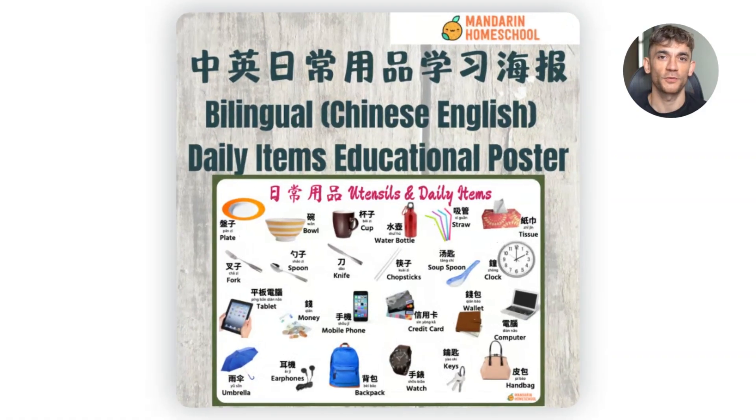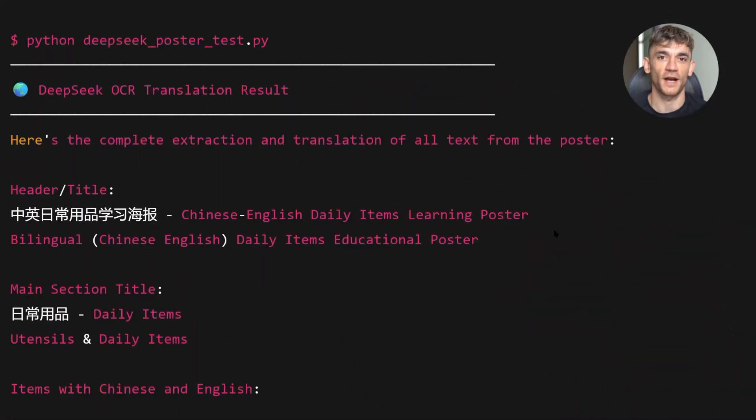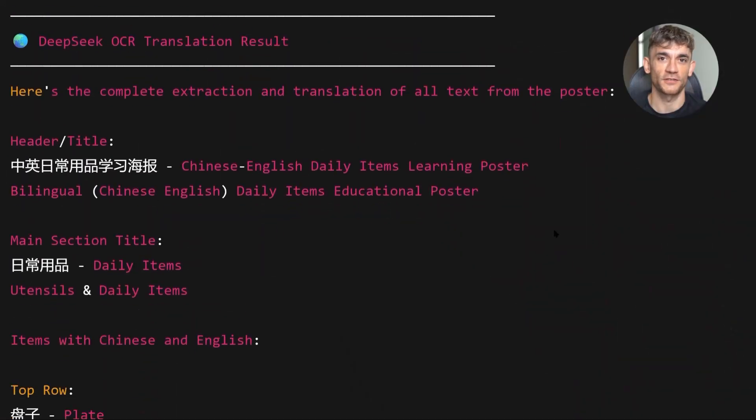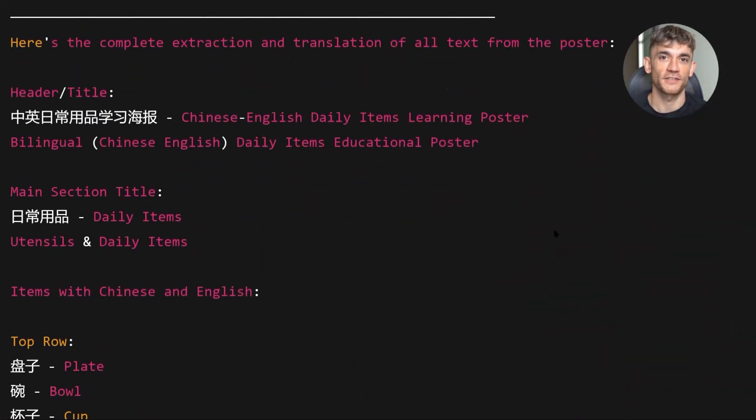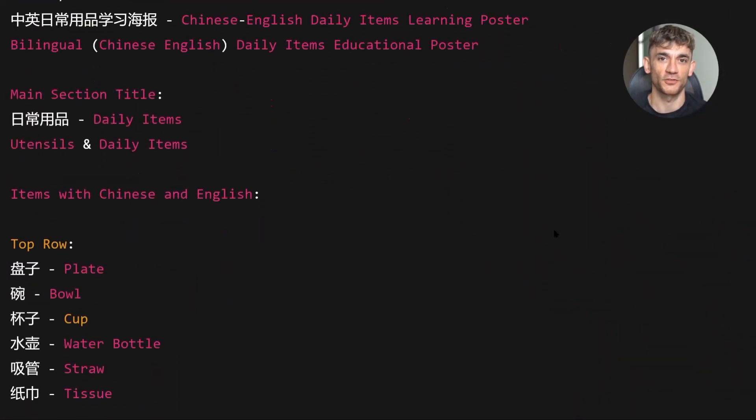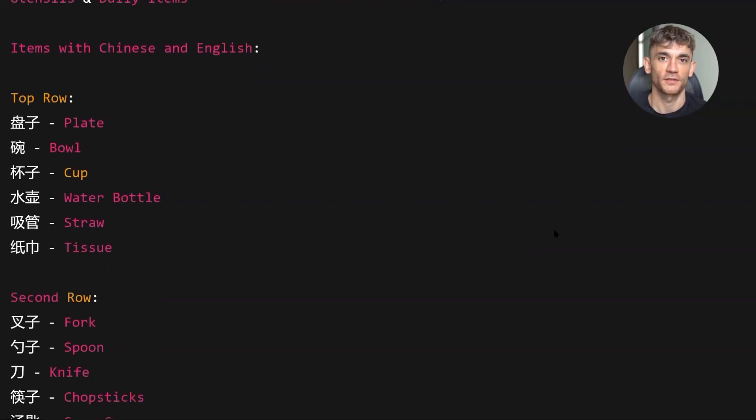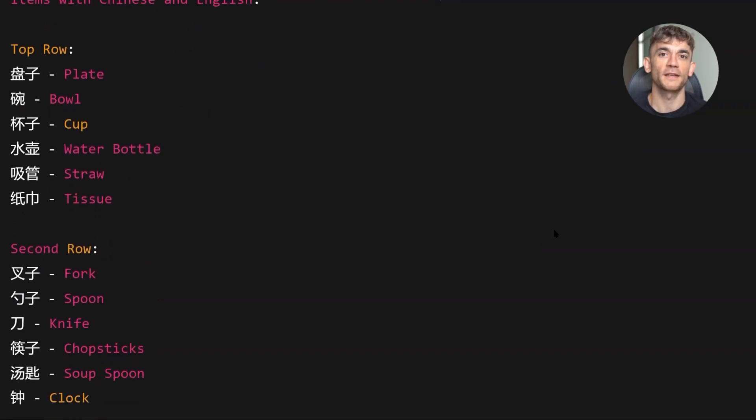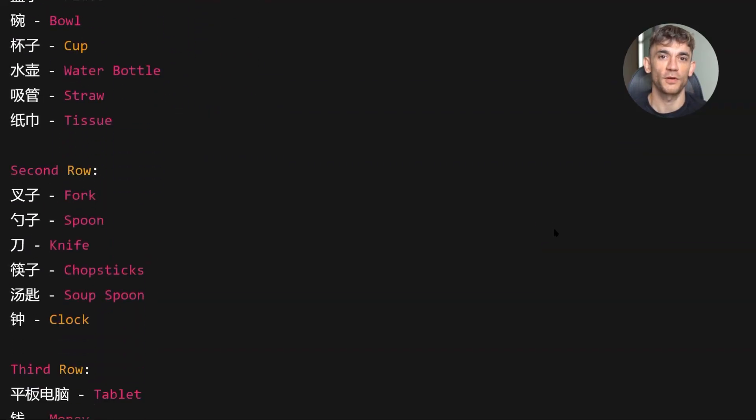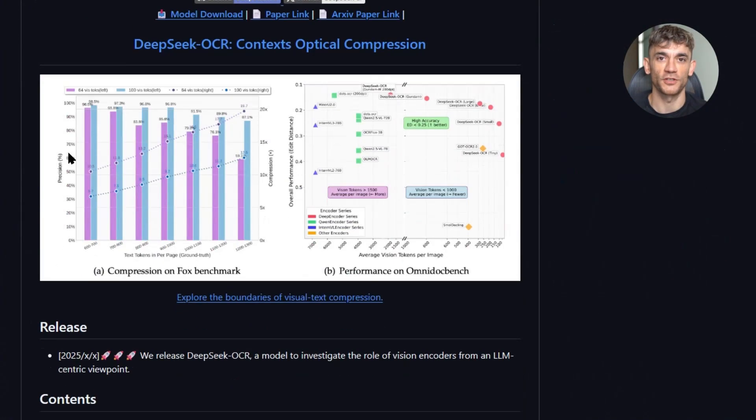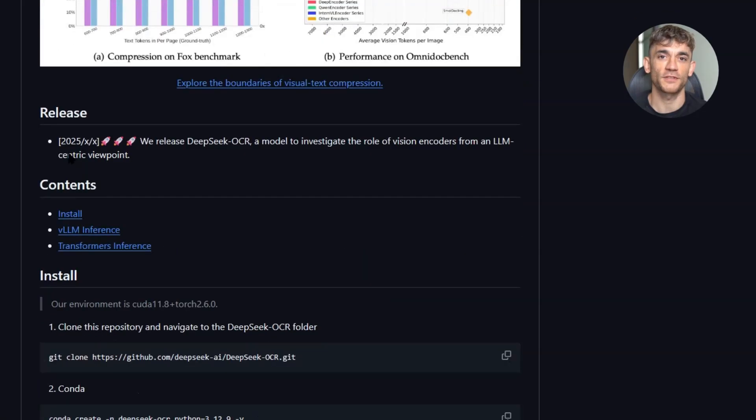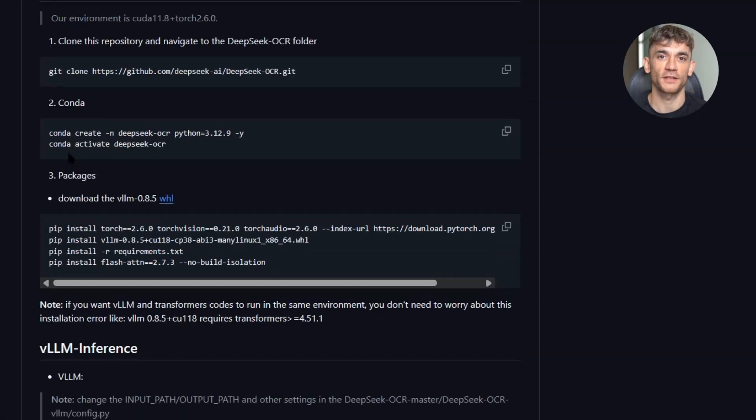Third, monitor performance over time. Track accuracy rates. Track processing speed. Make sure the model is actually saving you time and money. Fourth, stay updated with the GitHub repo. DeepSeek will probably push updates and improvements over the next few weeks. You want to stay on the latest version.